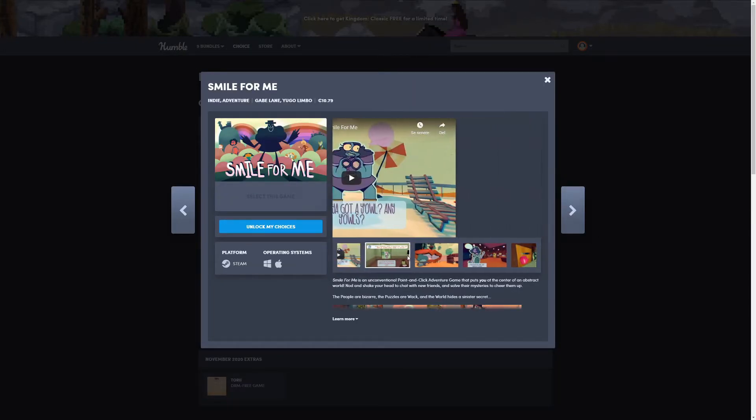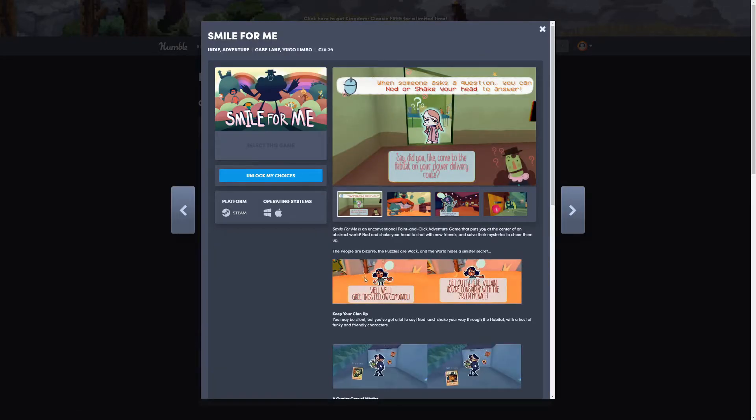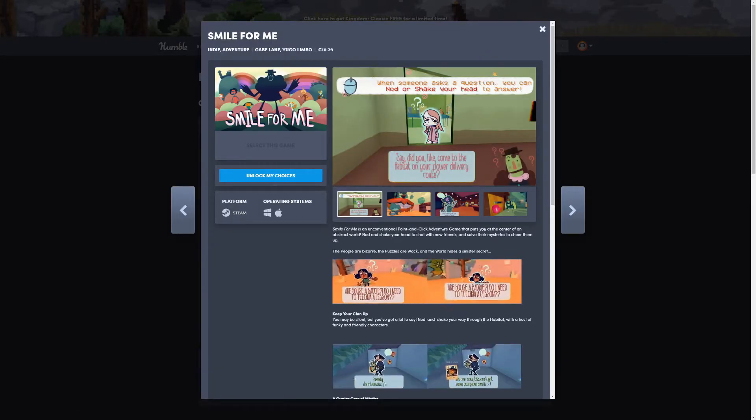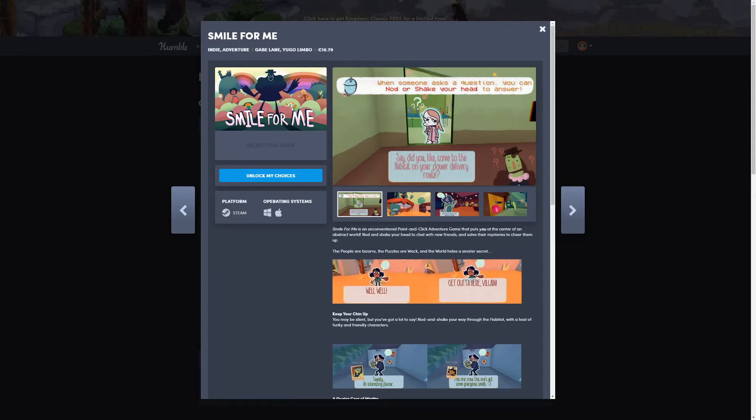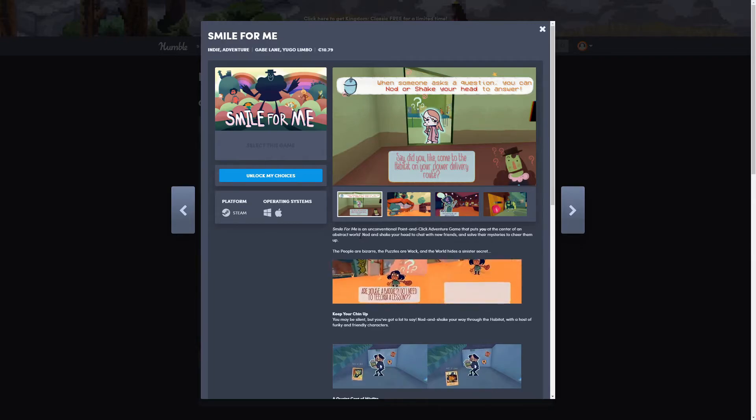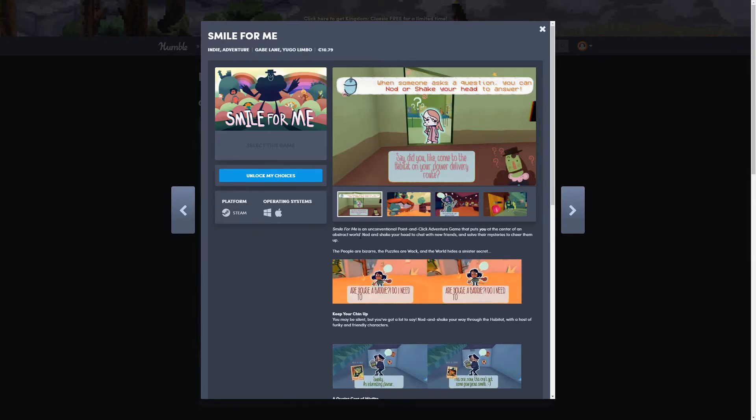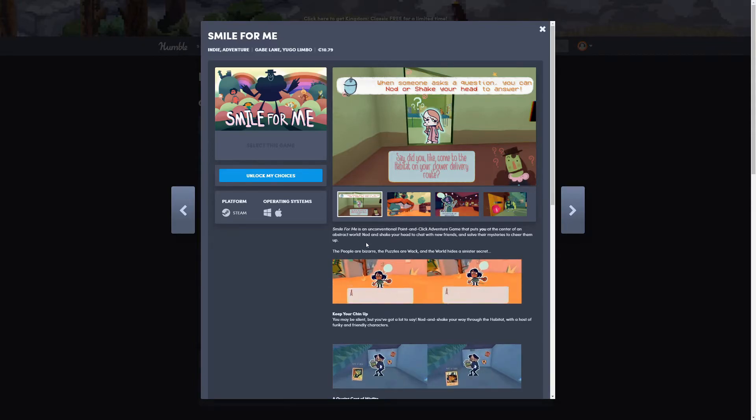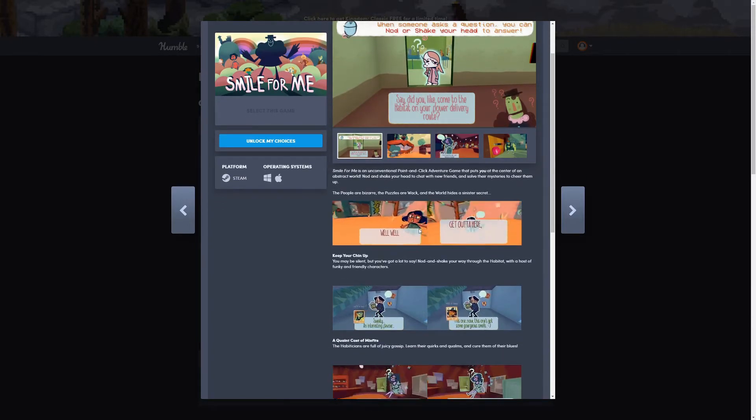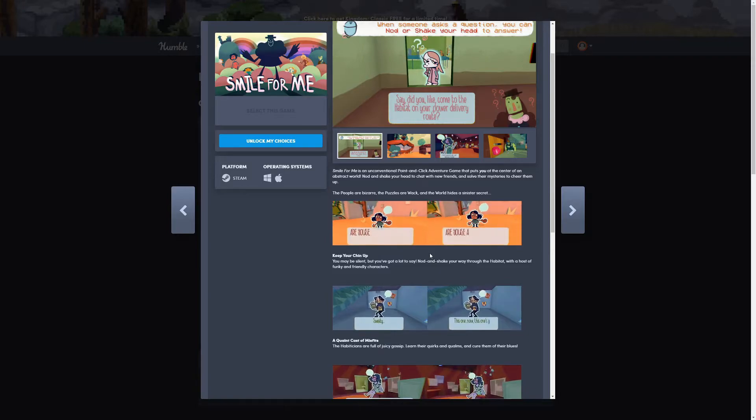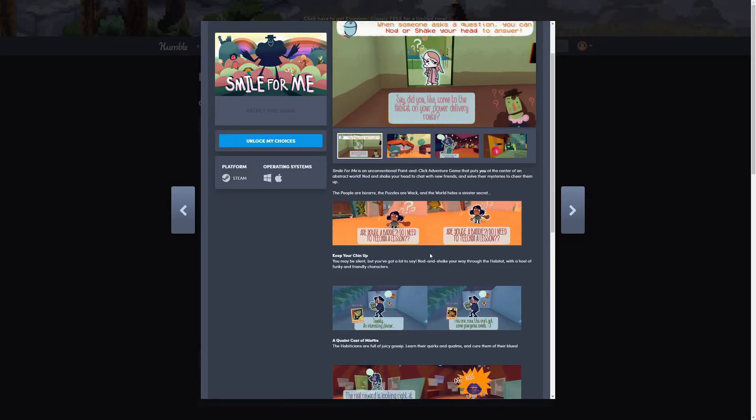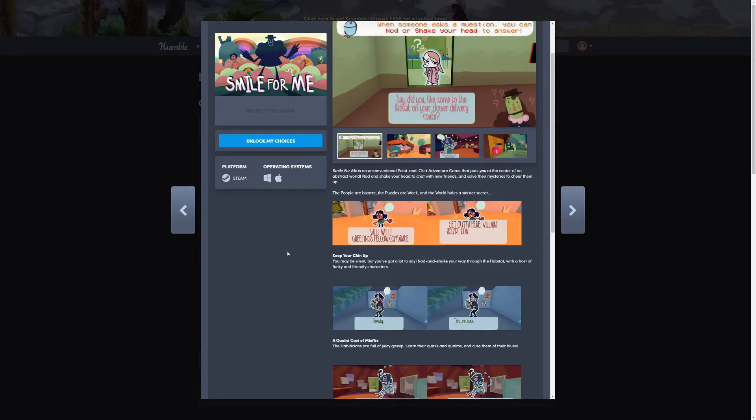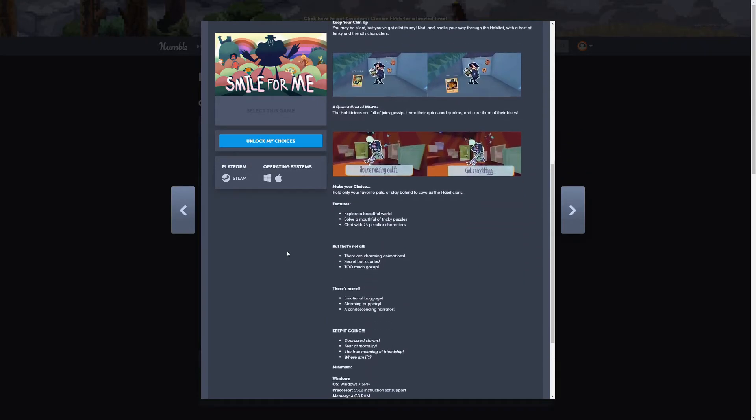The next one is Smile For Me. Smile For Me is an unconventional point-and-click adventure game that puts you at the center of an abstract world. Nod and shake your head to chat with friends and solve the mysteries to cheer them up. The people are bizarre, the puzzles are whack, and the world hides a sinister secret as you can see on those two here. That's the nod and shake of your head.